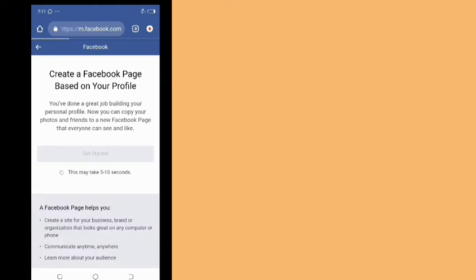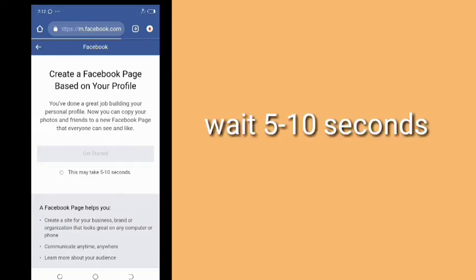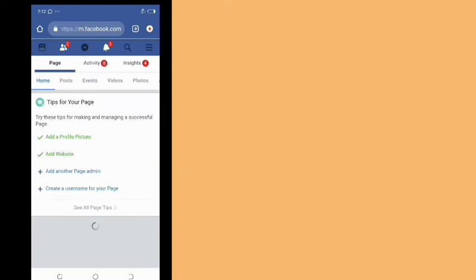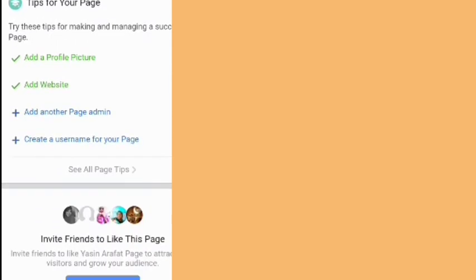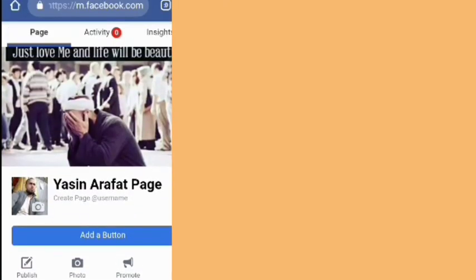This is the first time I will show you how to make a Facebook profile. I will show you how to make a Facebook profile. This is the profile picture. It's not a good thing to do, but it's not a good thing to do.